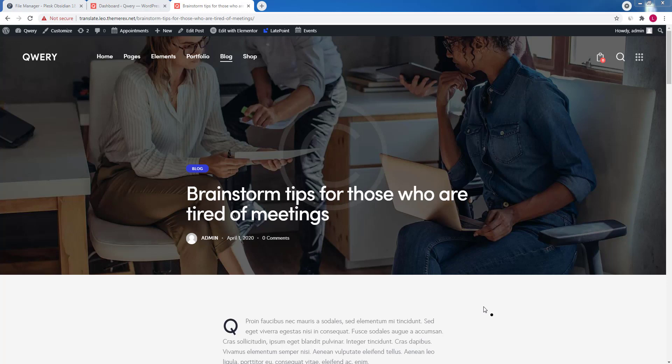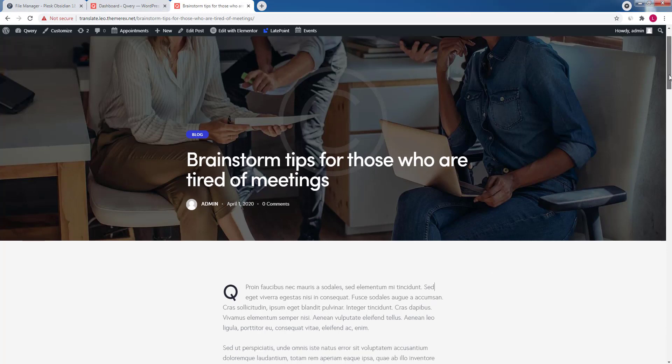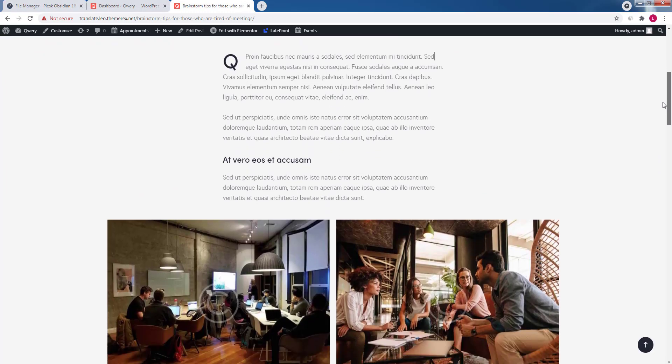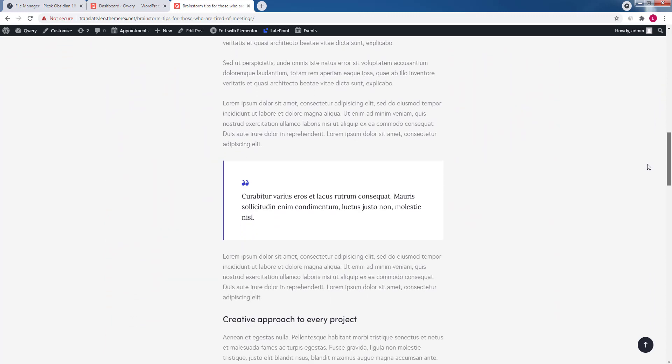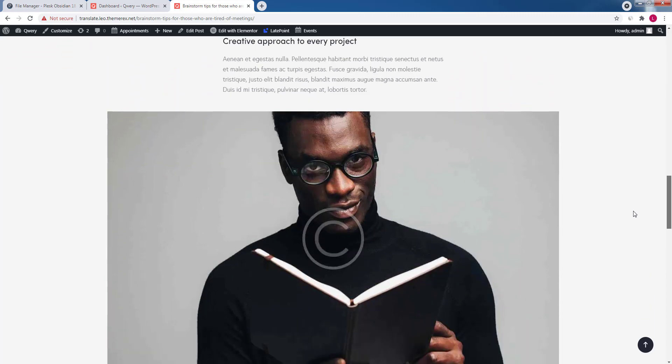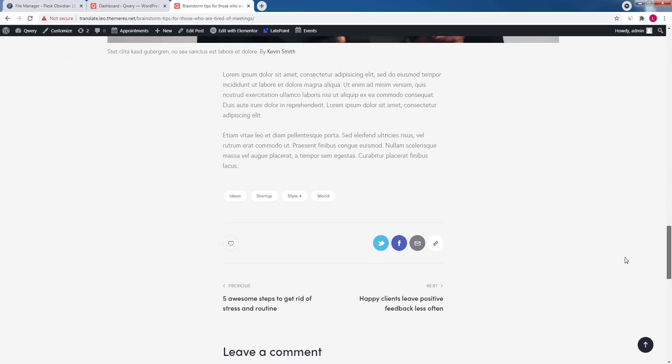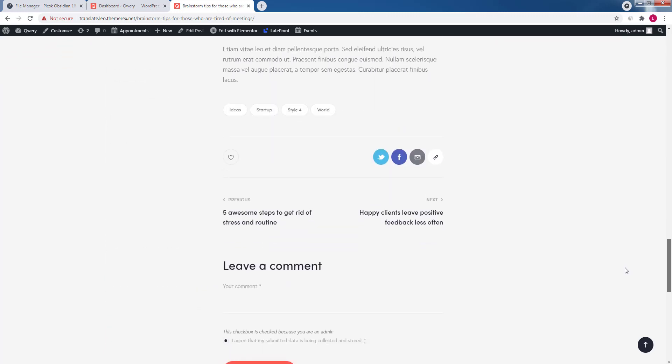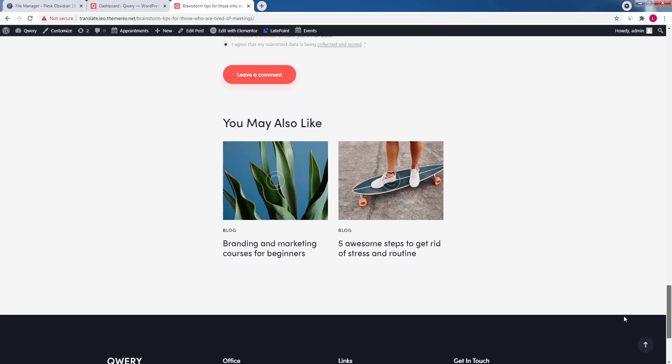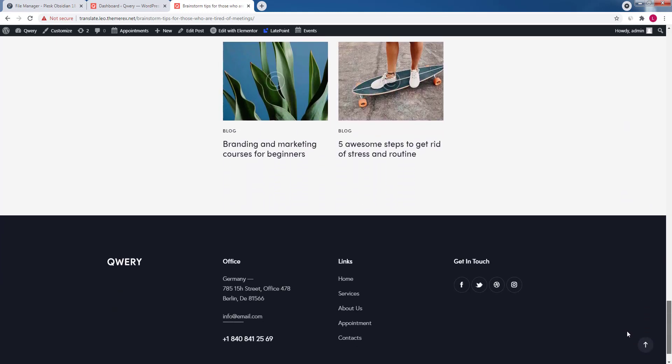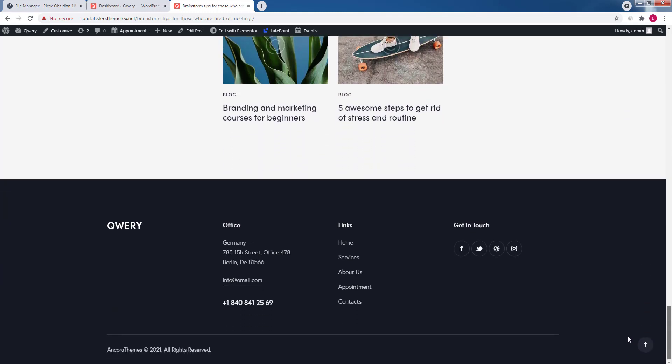Few important things to understand. Your site page contains plenty of texts. Some of them are created by you like post titles and post content, but others are produced by the theme and plugins. And that's where you need to localize texts.